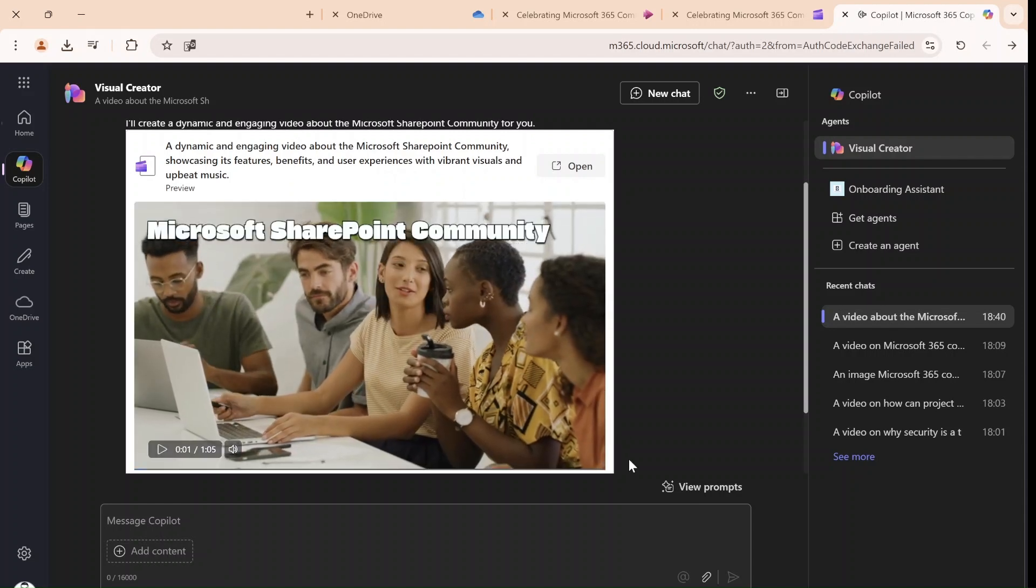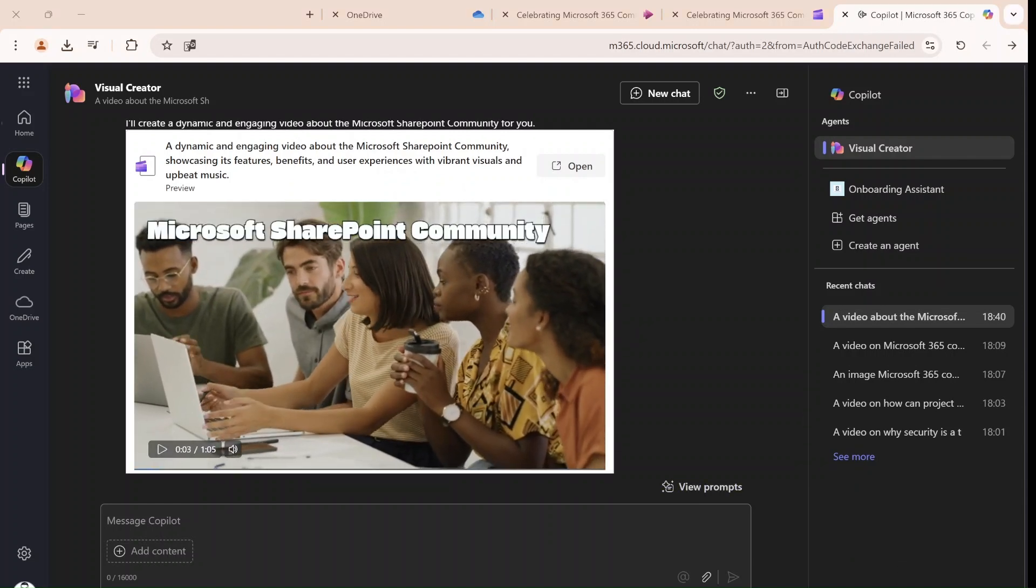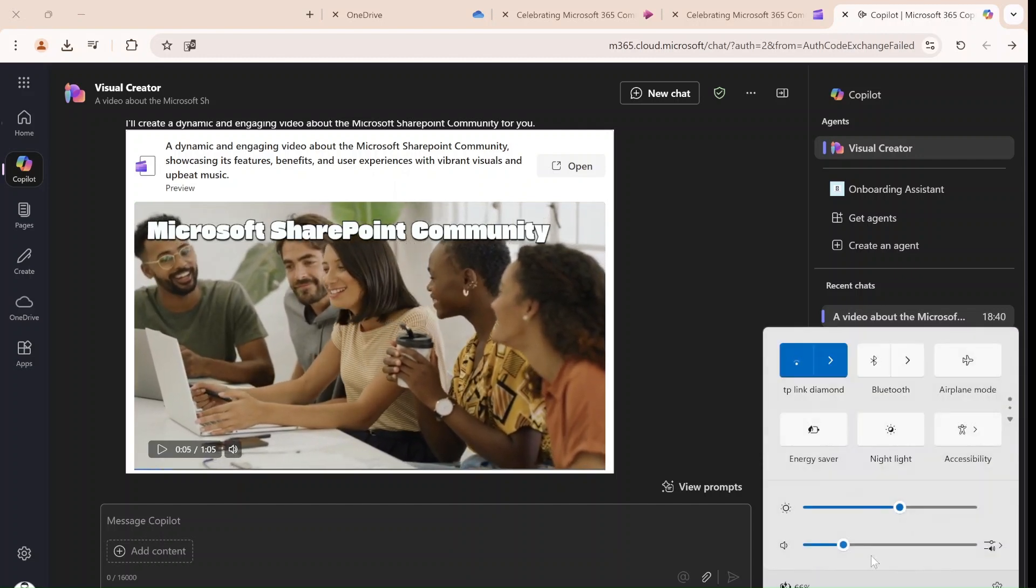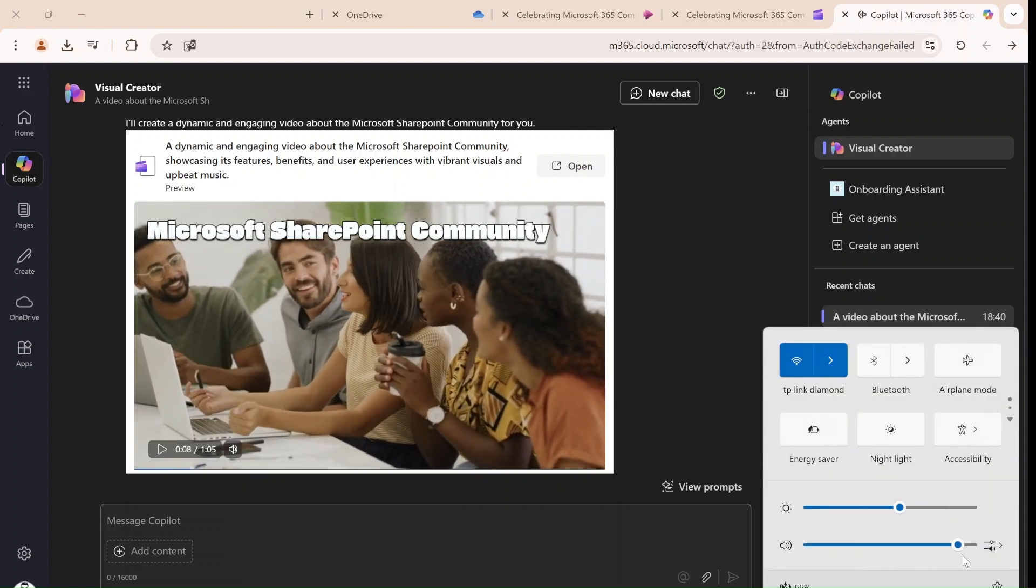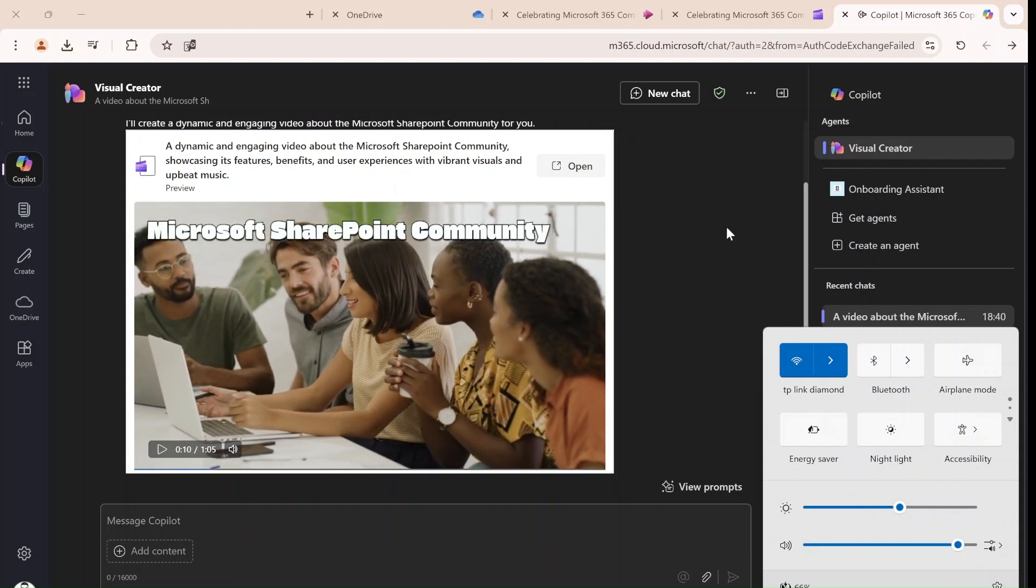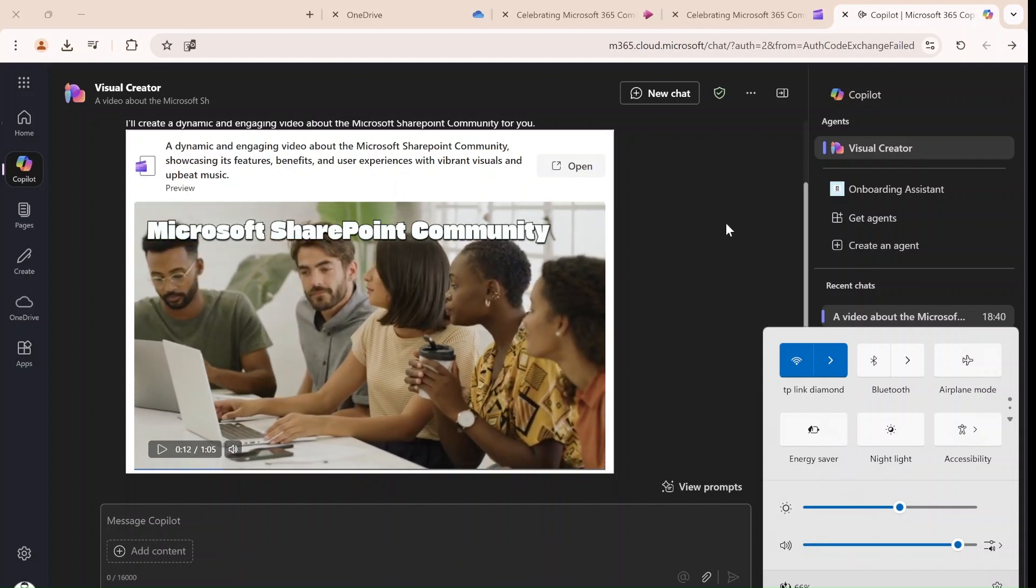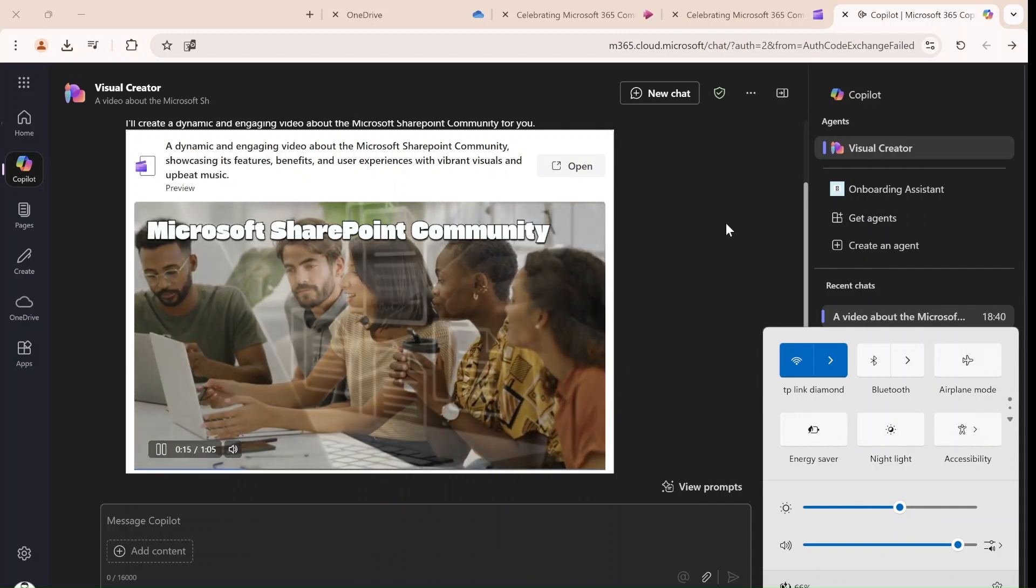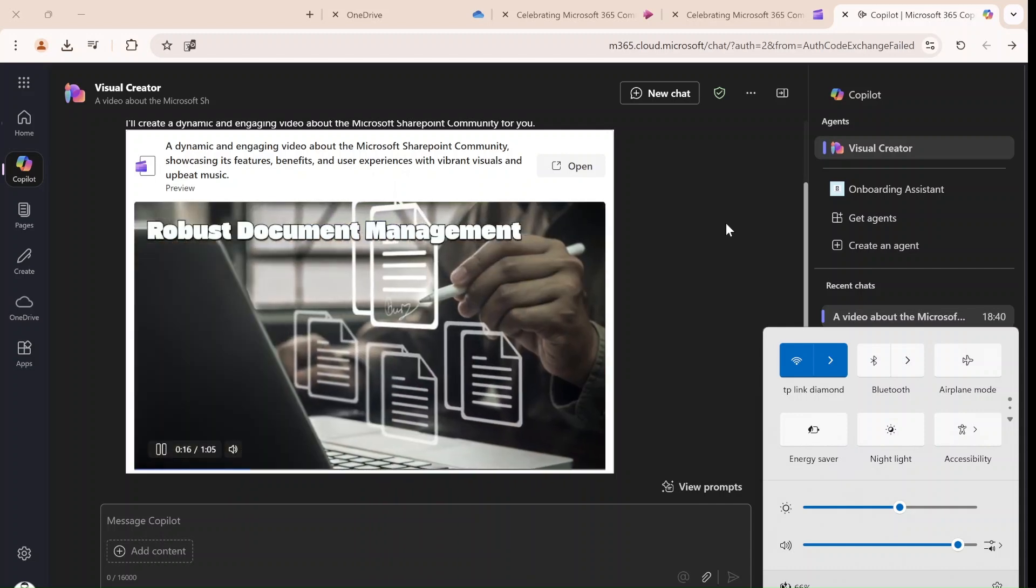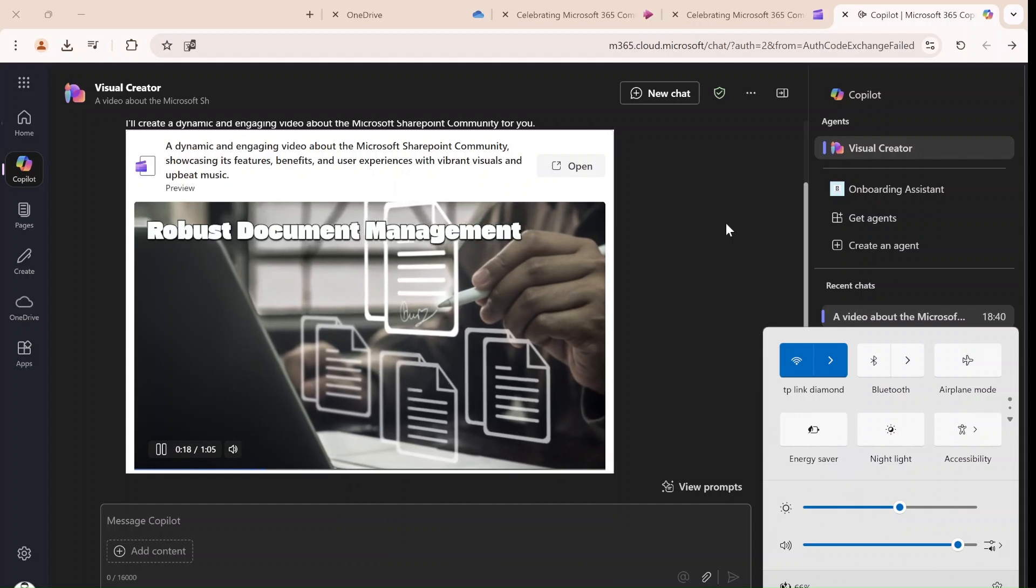Welcome to the Microsoft SharePoint community. Here professionals from all over the world come together to collaborate, share ideas and innovate. Let's dive into the amazing features and benefits that make SharePoint a game changer. SharePoint offers robust document management, allowing teams.